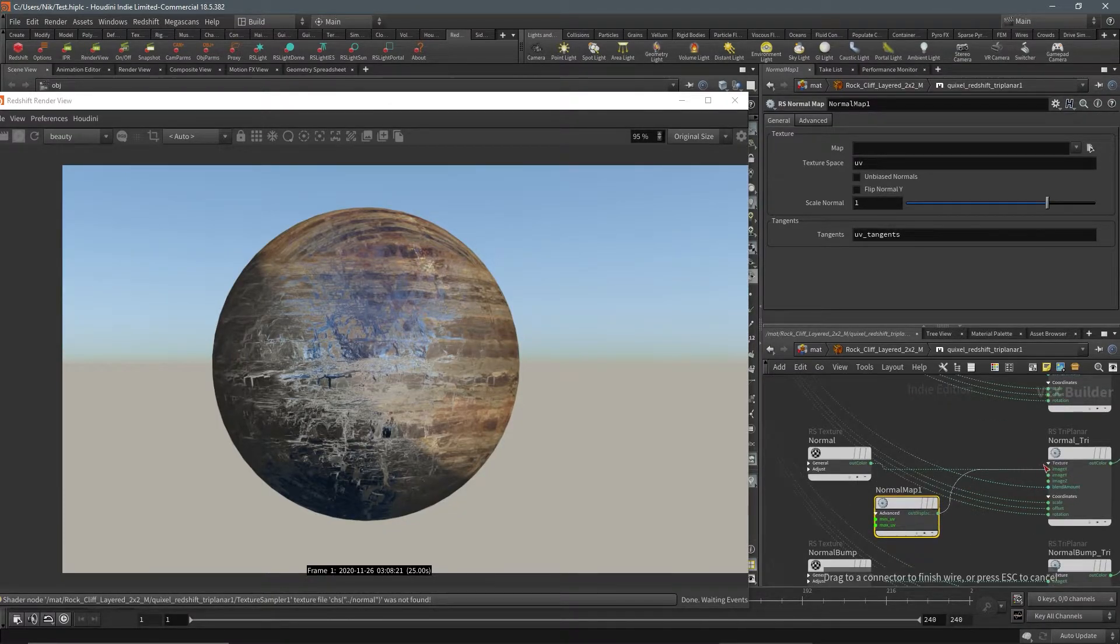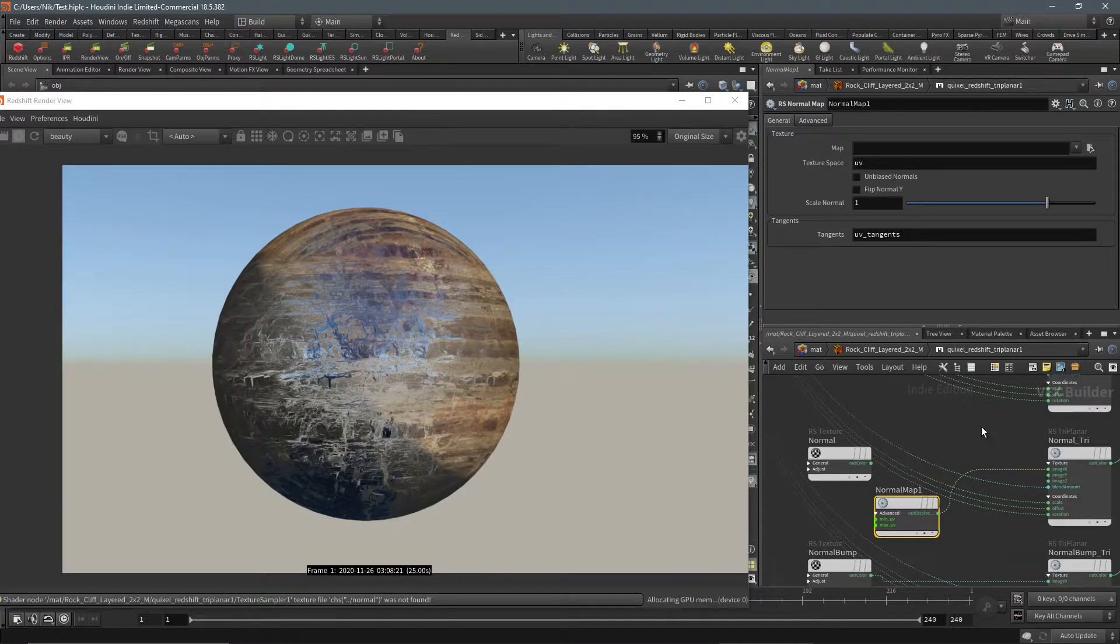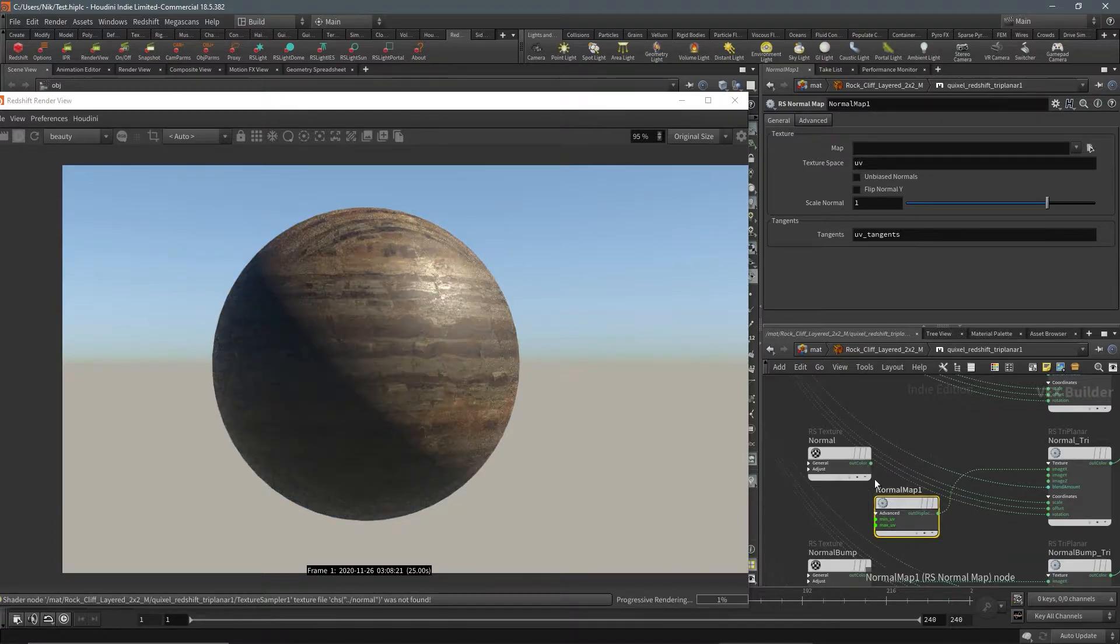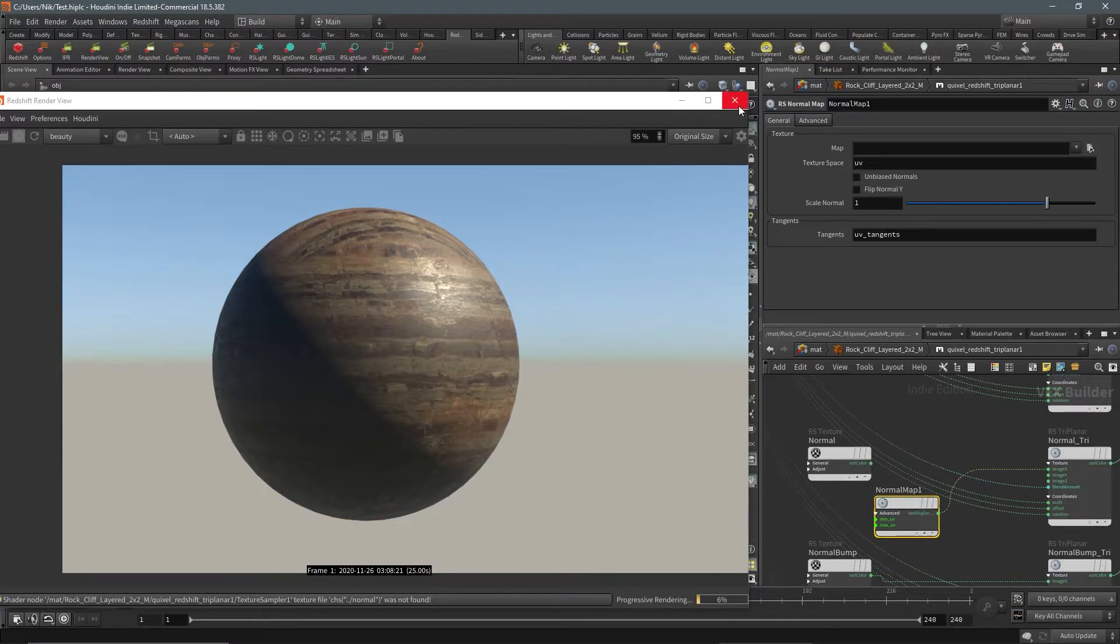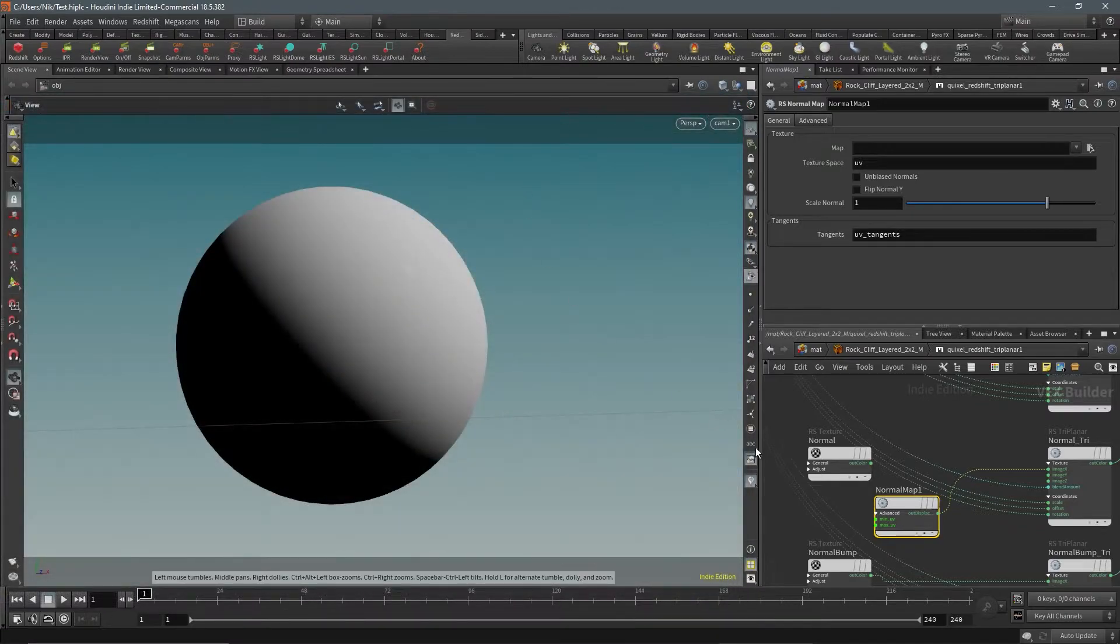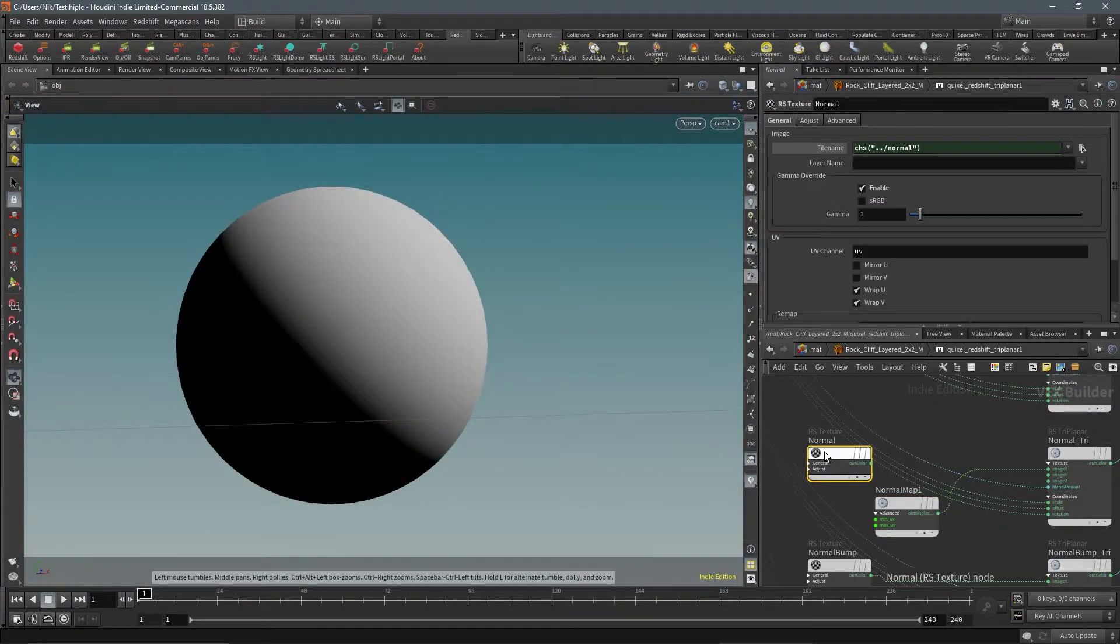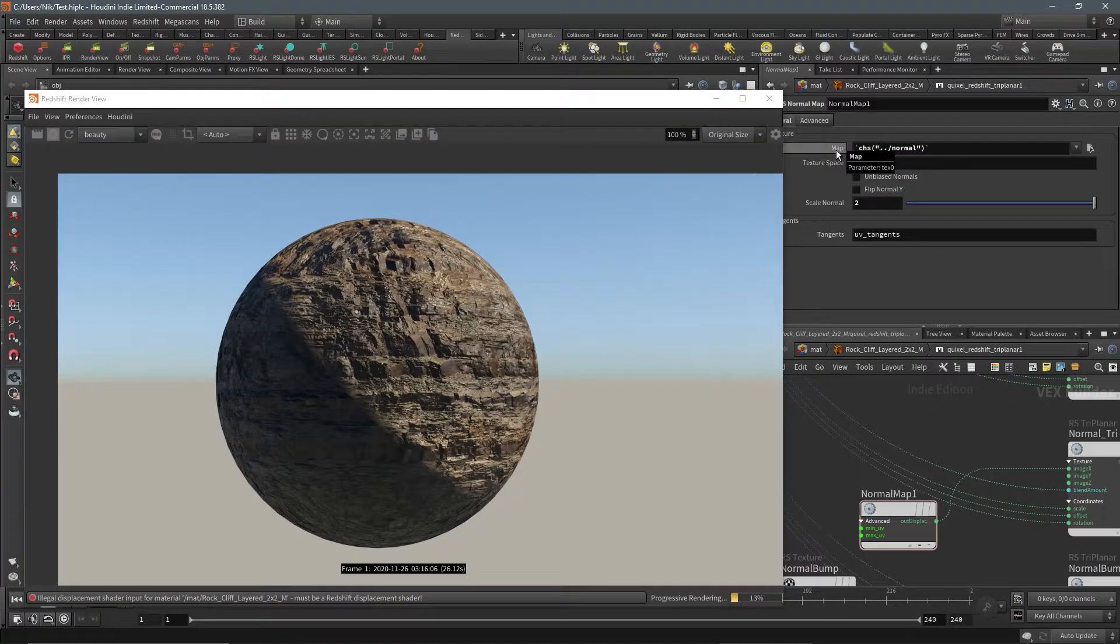This is the expression we need right here, this channel expression. So let's copy that over and paste that into this RS normal.